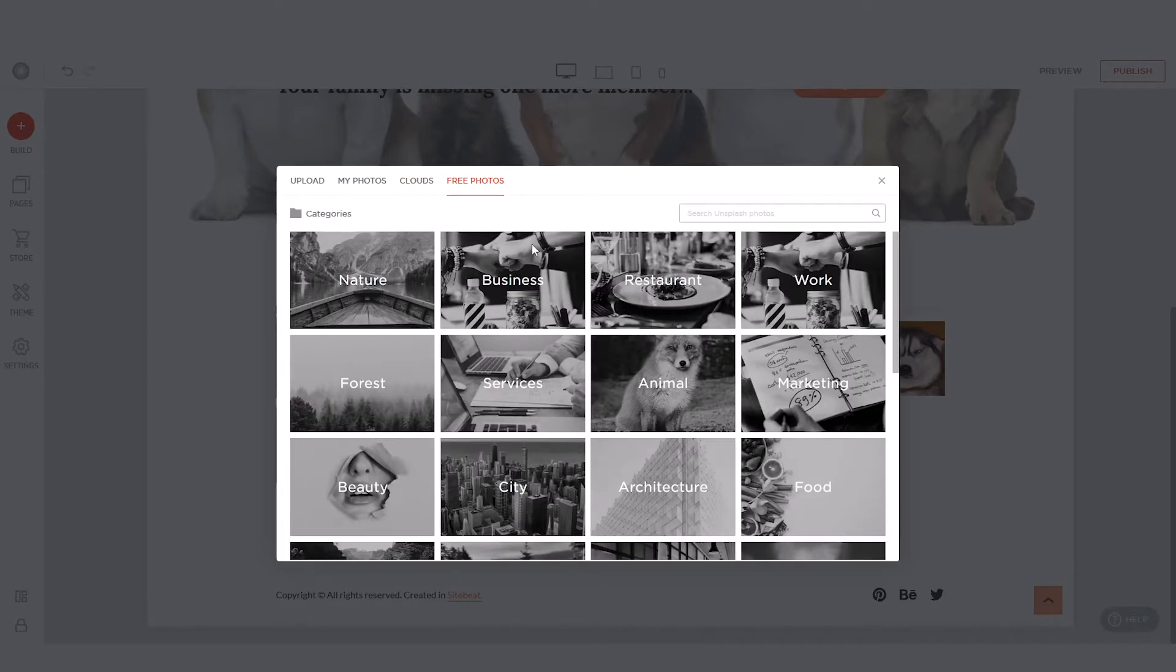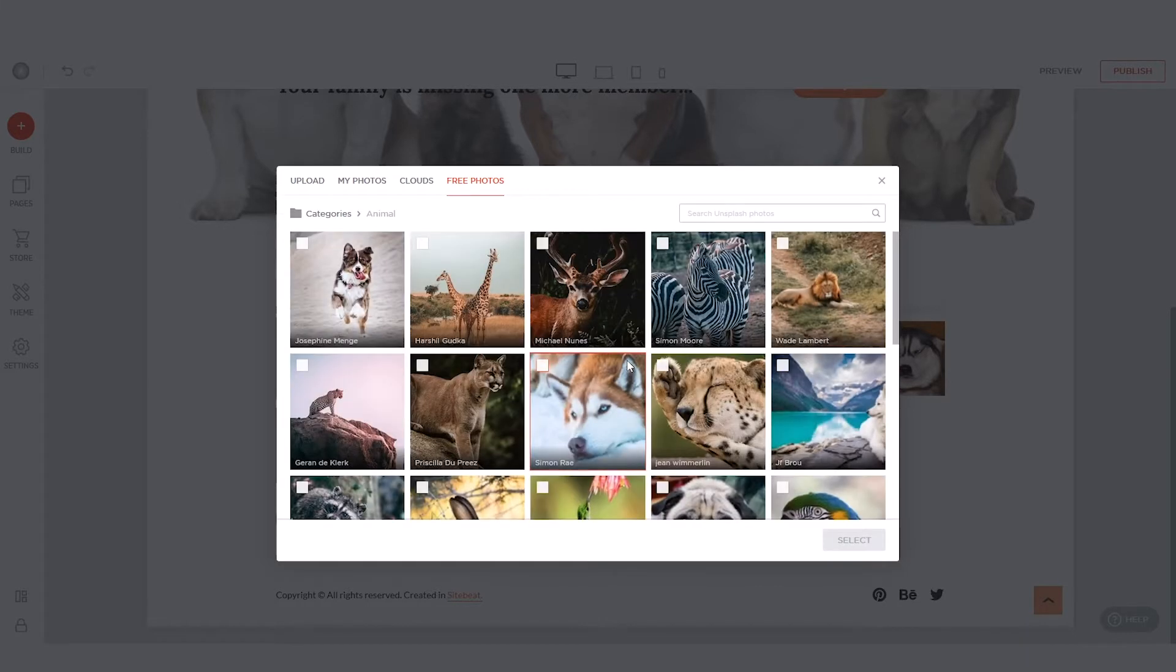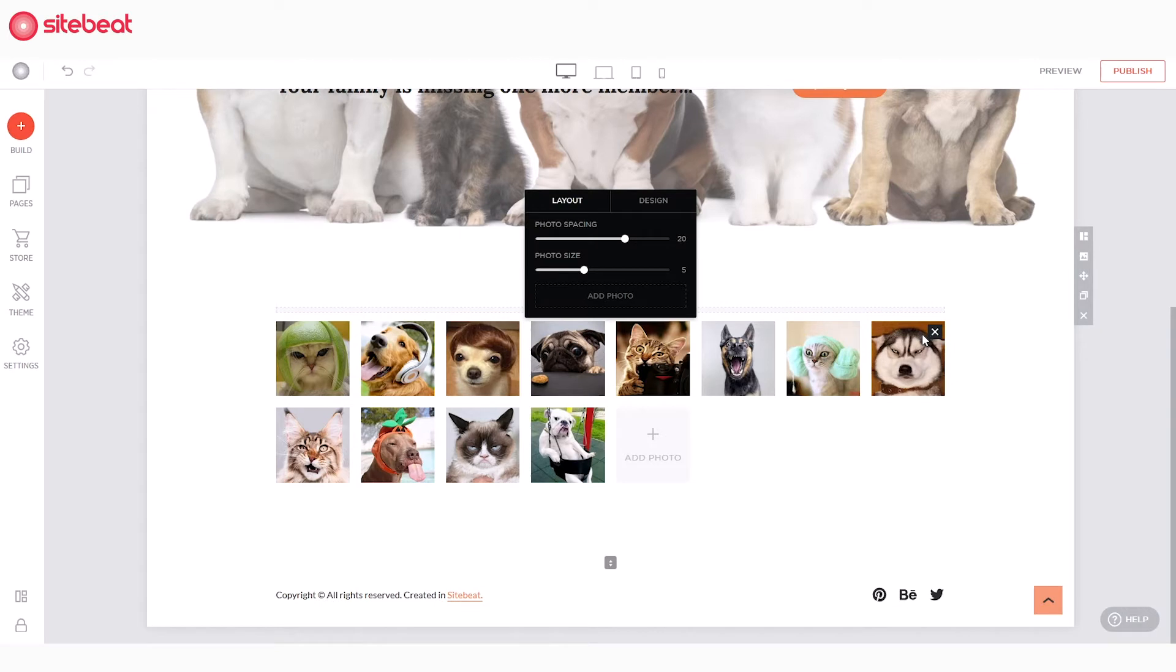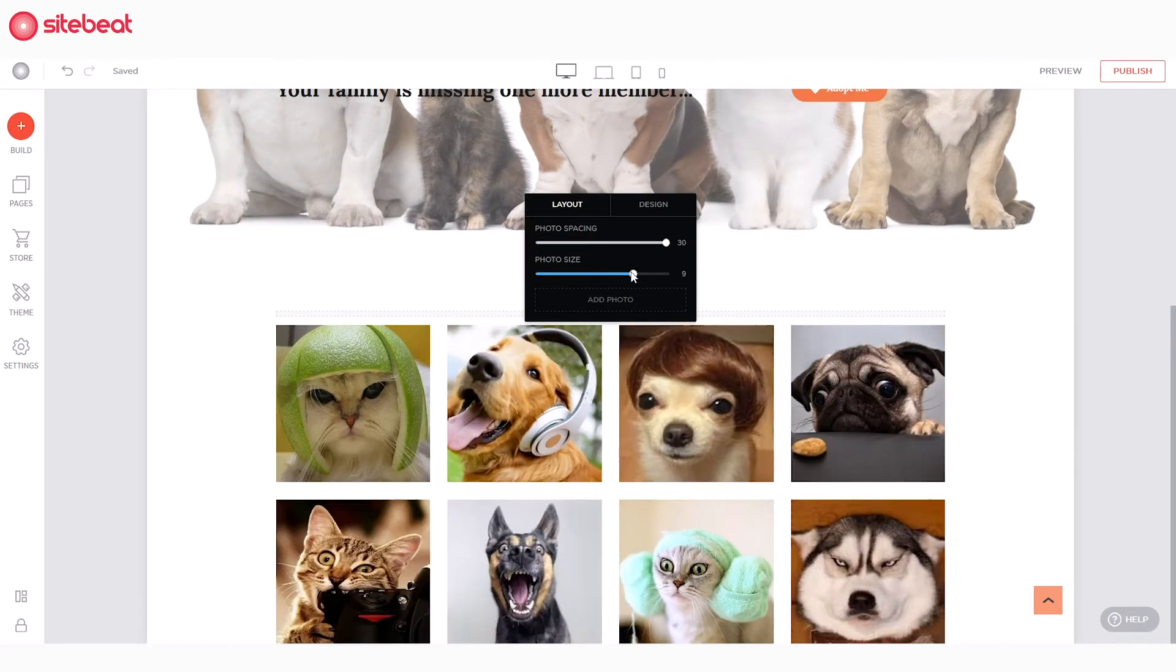And of course, you can explore and use the SiteBeat free photos available for you. Customize your gallery's layout by adjusting the space and sizes of your photos.